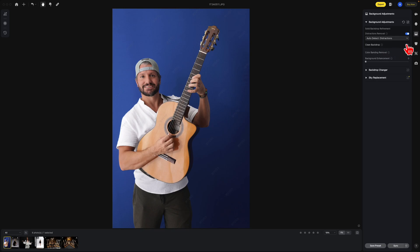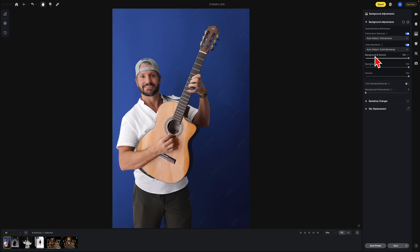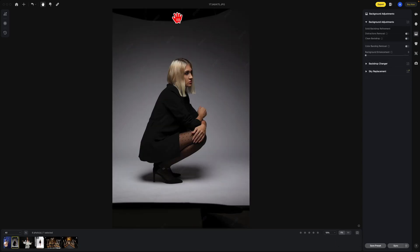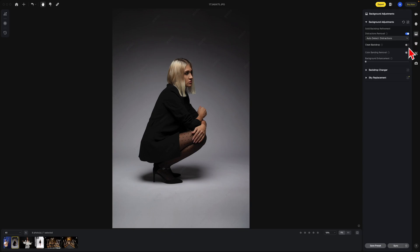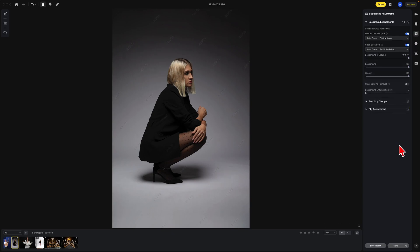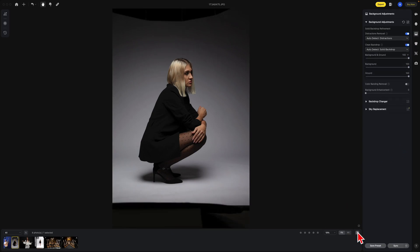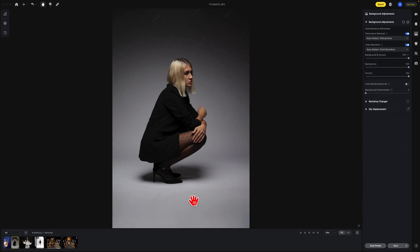You can also use the clean backdrop as well. This is the before, this is the after. Let's look at some other images. Here we have a softbox up top and the flooring. Just click on distraction removal — before and after.